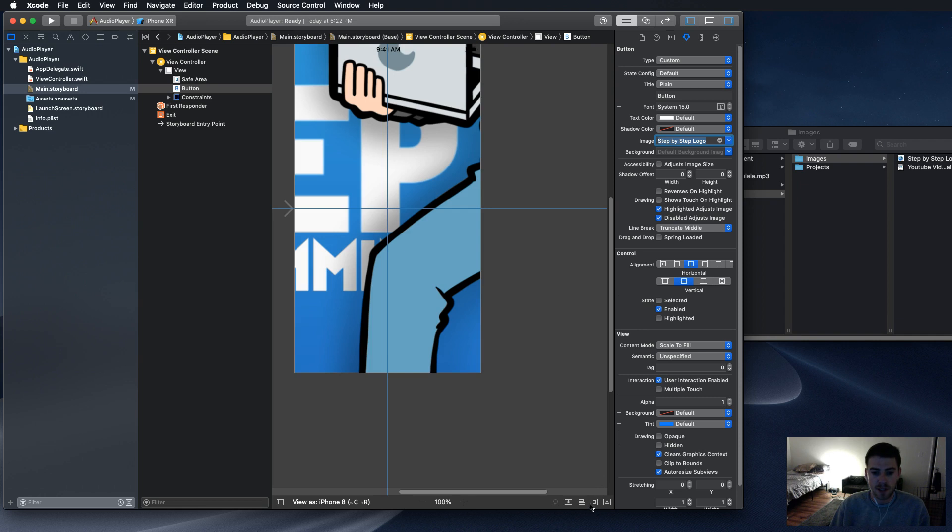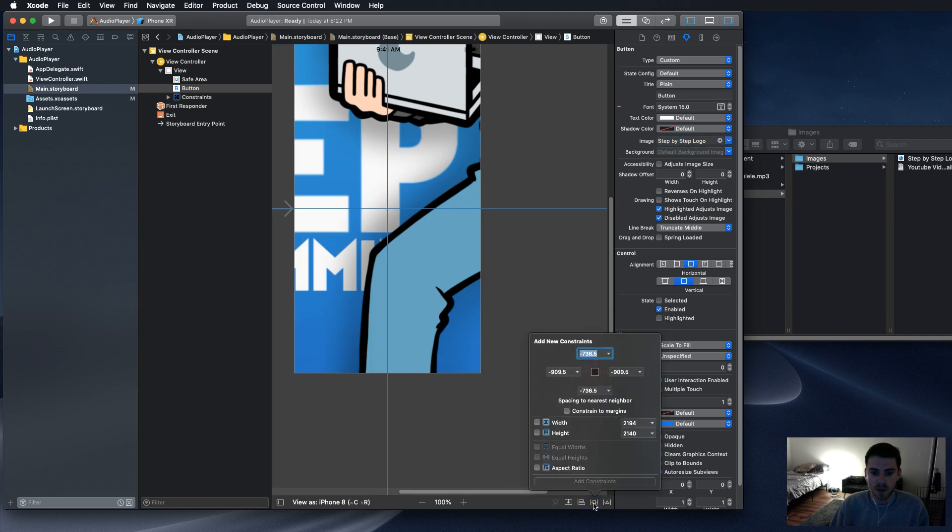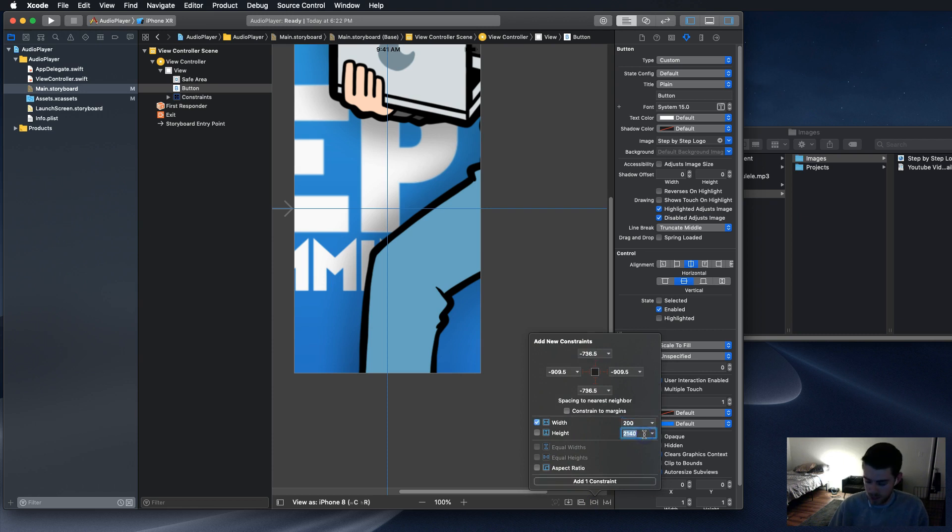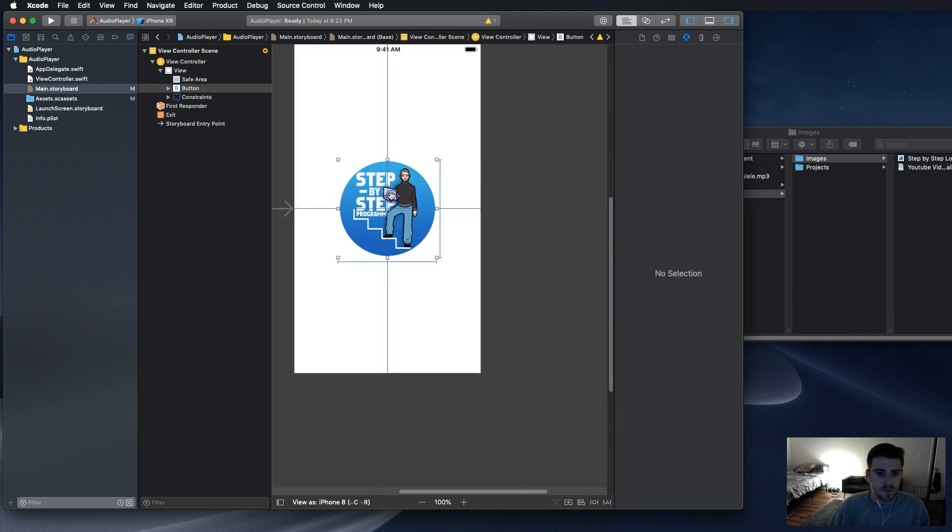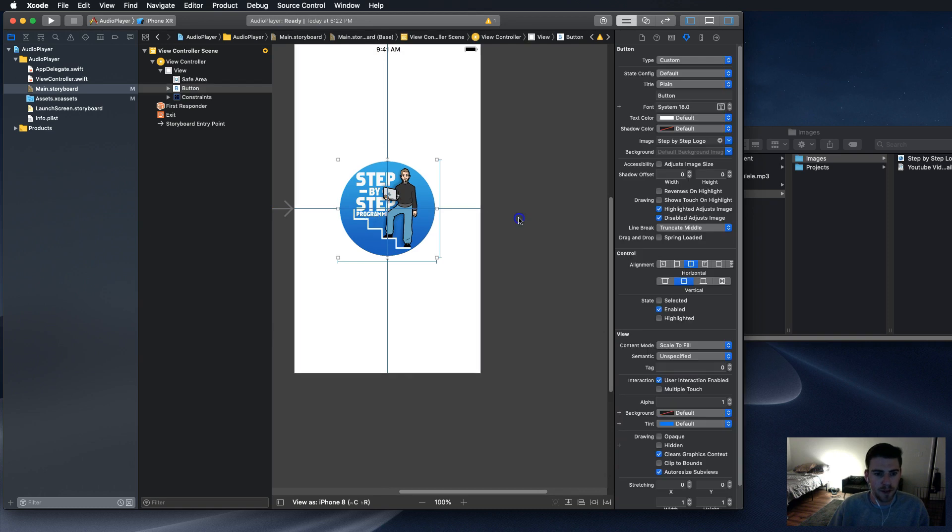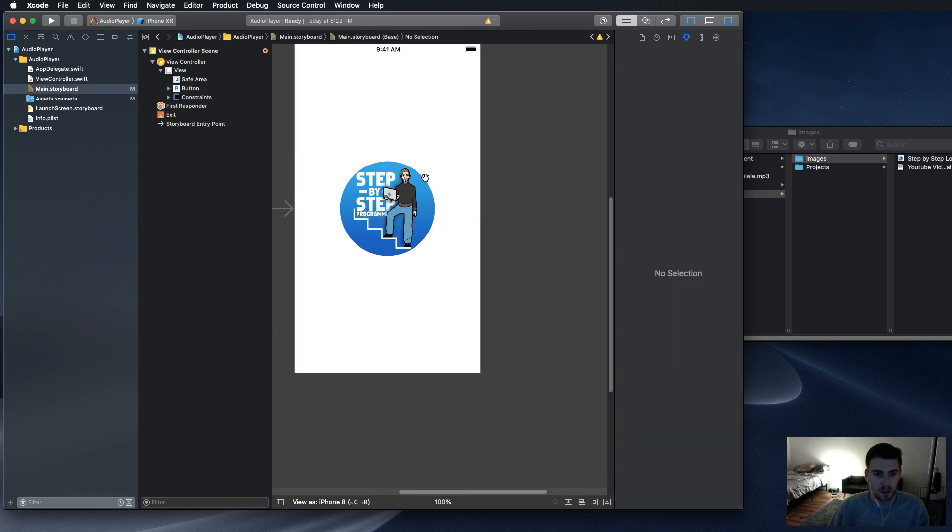Now we're going to bring it in with 200 width, height 200. There we go, beautiful button, really handsome man right there.